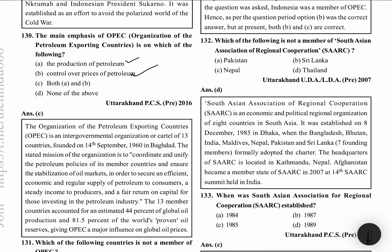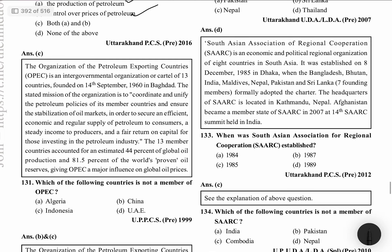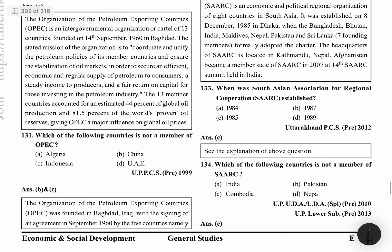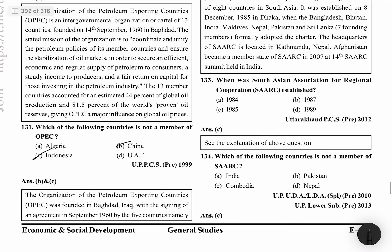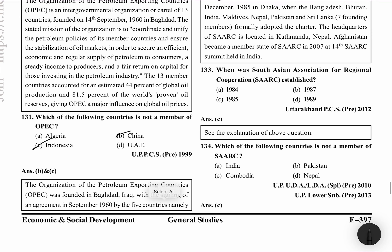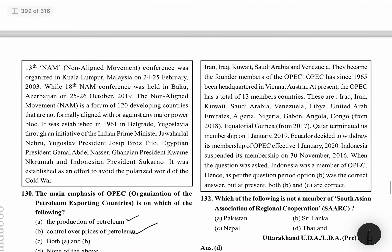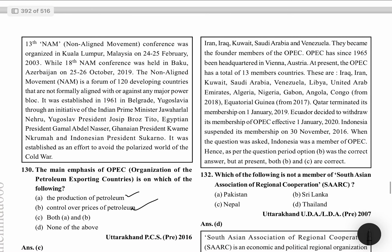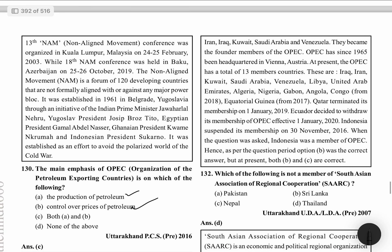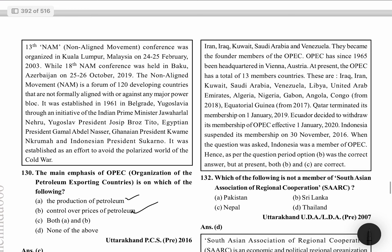The main emphasis of OPEC — Organization of Petroleum Exporting Countries — is on production and keeping prices comparatively stable. Which of the following countries is not a member of OPEC? China and Indonesia are both not OPEC members. OPEC was made in Baghdad, Iraq, with an agreement signed in September 1960 by five founding countries: Iran, Iraq, Kuwait, Saudi Arabia and Venezuela. Since 1965, its headquarter has been in Vienna. At present OPEC has total 13 members.